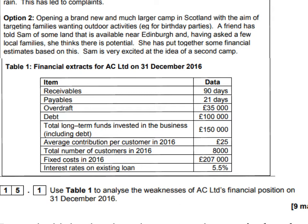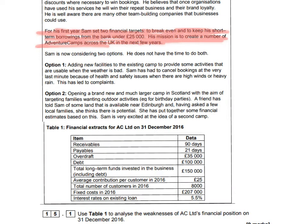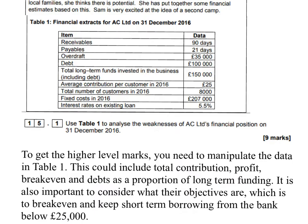What's really essential and many students overlook is what the objectives of this company were — what they set out to do that year. Sam set two financial targets for the first year, which is a really good indication of whether they are financially weak or not. If they're not achieving these targets, it shows problems. The first target is to break even, and the second is to keep short-term borrowing from the bank under £25,000. We can use this information together with the data in table 1 to create an answer with very high levels of context.